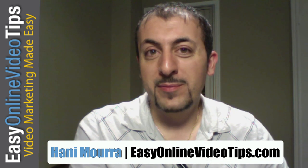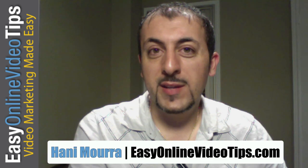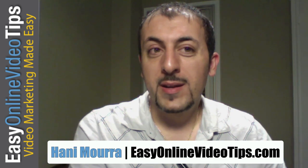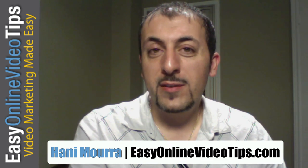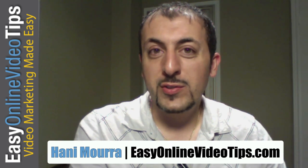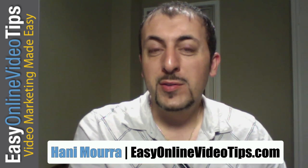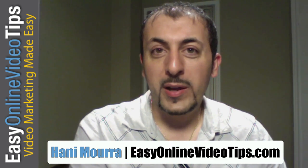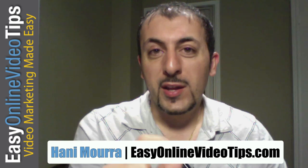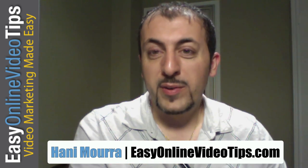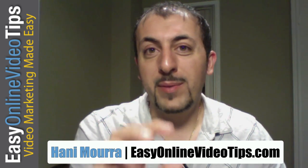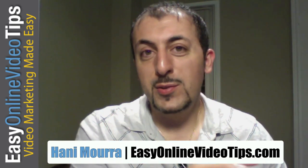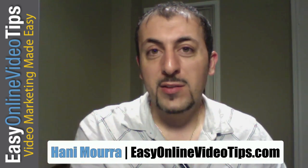Hi, Hany Mora from EasyOnlineVideoTips.com. In this video, I'm going to show you two powerful plugins for your WordPress blog that will help integrate YouTube and your blog.